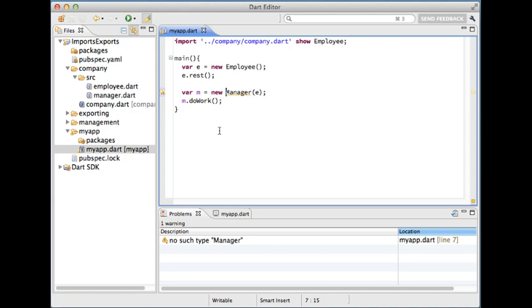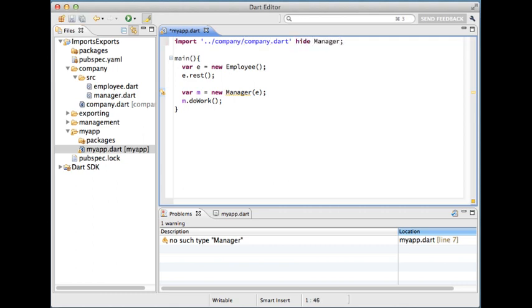Sometimes though you really want everything from a library except maybe one or two classes. Maybe you have some sort of name collision. In this case you can exclude those classes using the hide modifier.